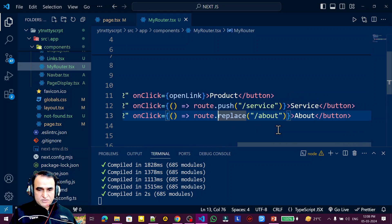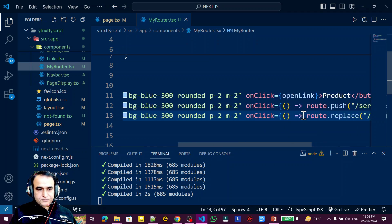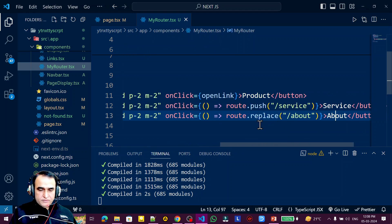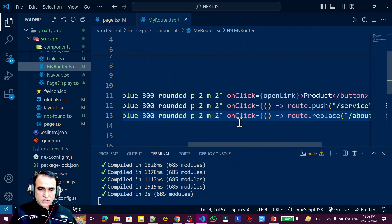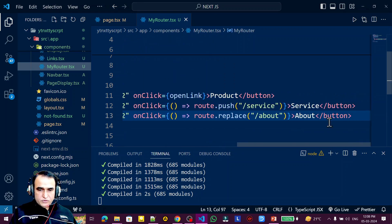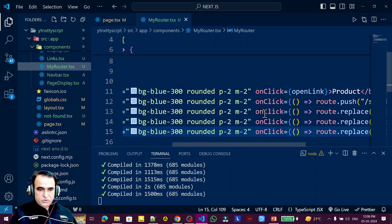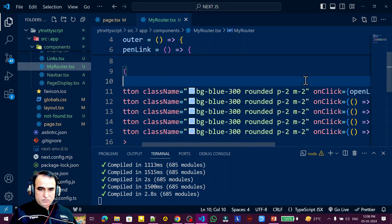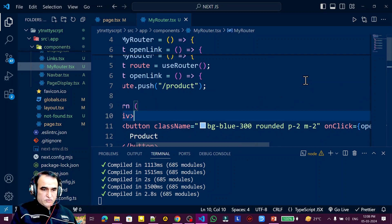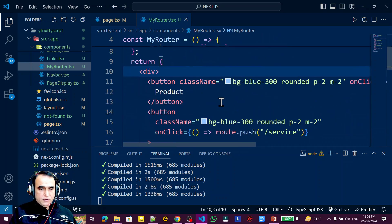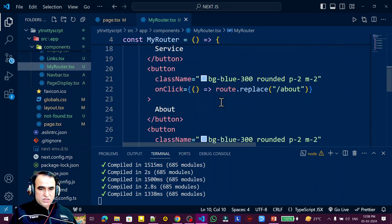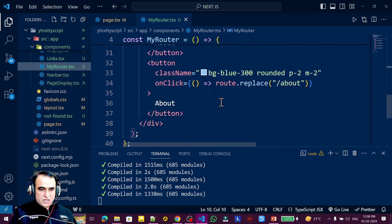Remember: if you use replace, it replaces the URL history, so you cannot go back to the previous page. Now there are a few more functions available on the router object. I'll make copies of the buttons — I need two more buttons to demonstrate the back and forward functions.